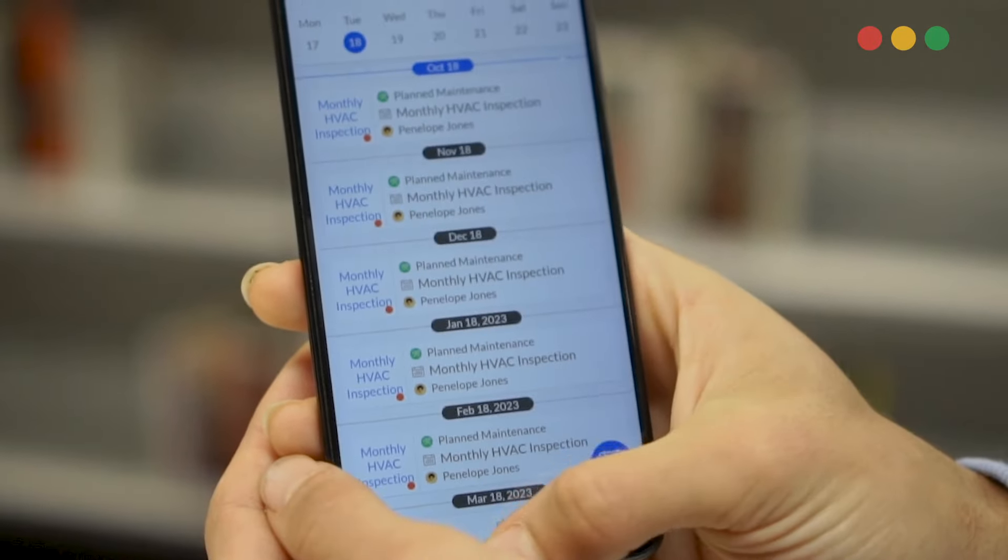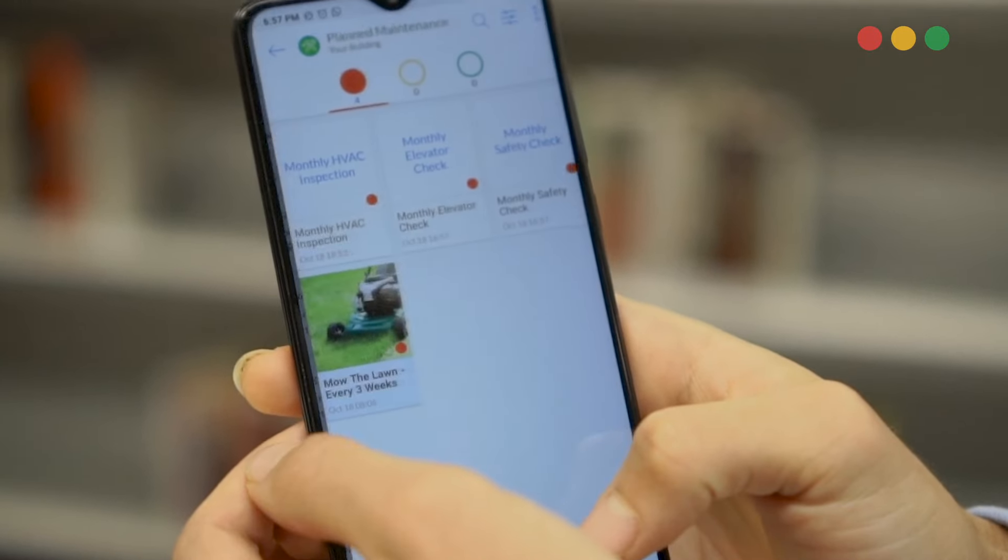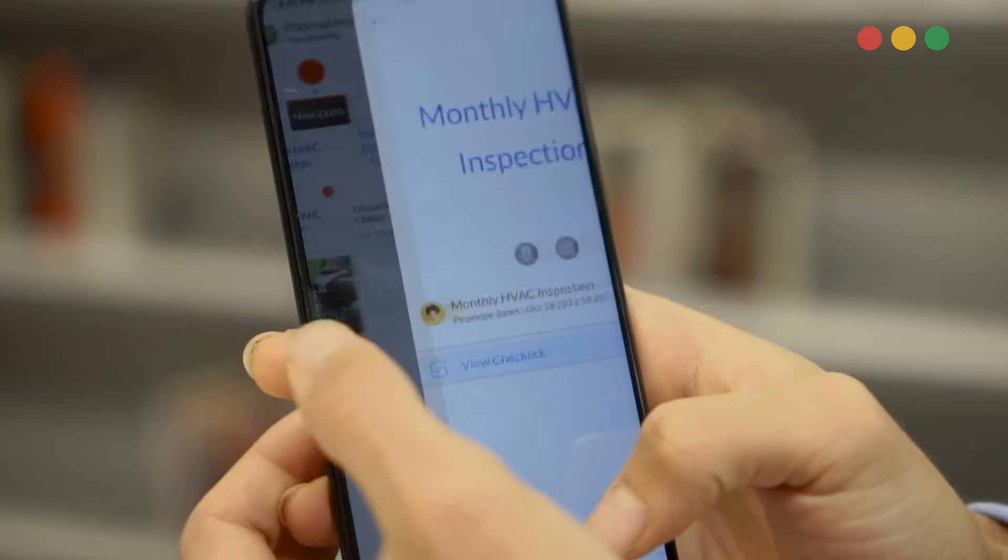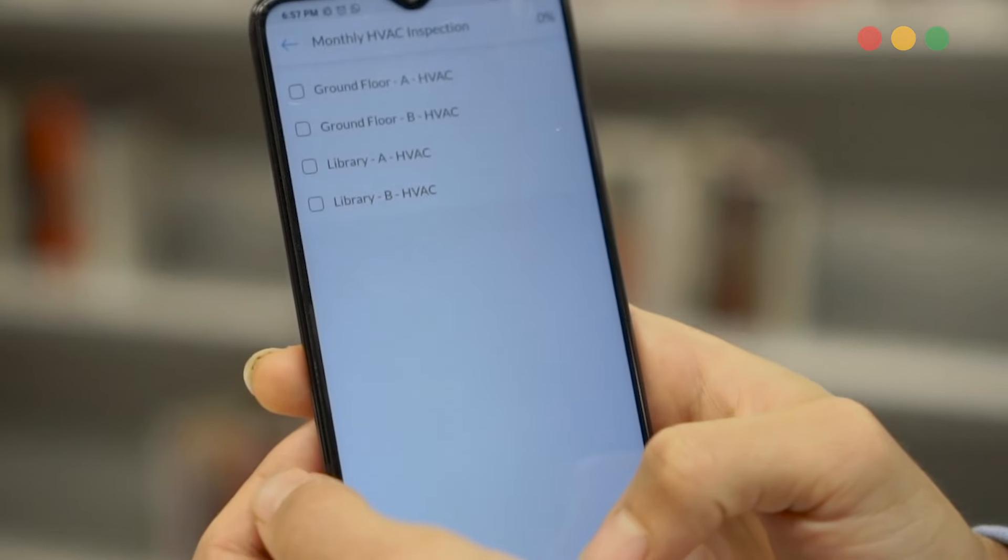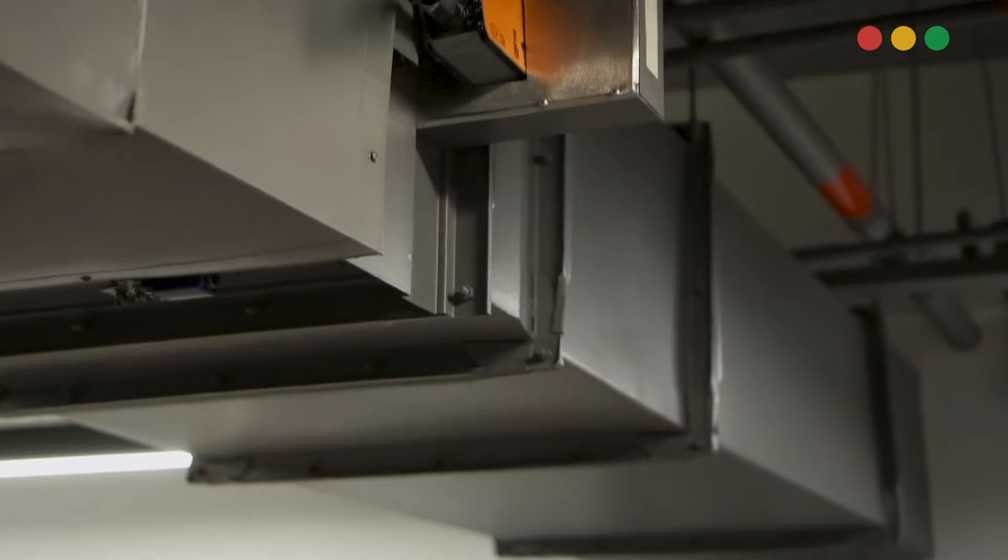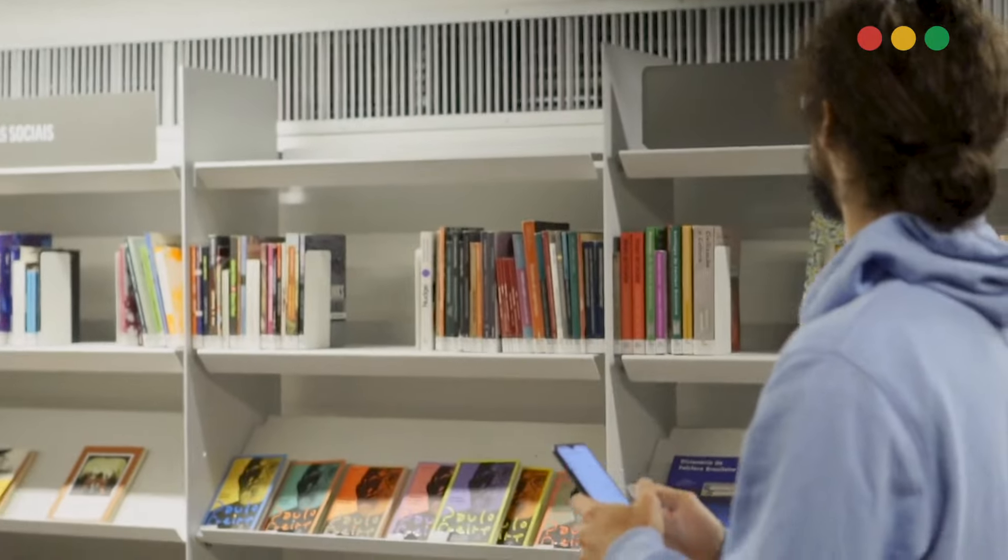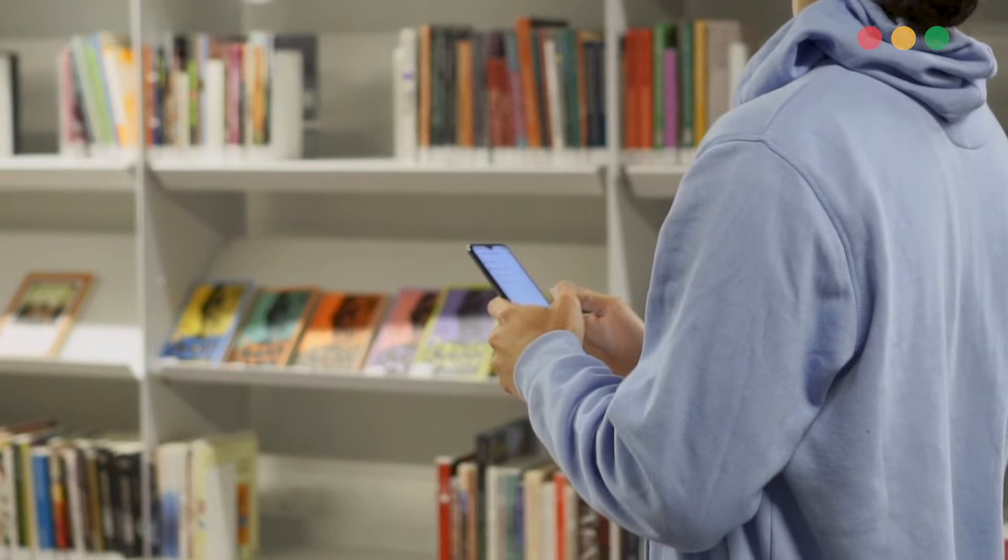Improve accountability with standard operating procedures, checklists, signature sign-off, and NFC smart tags for proof of work done. With Snapfix, your team is the eyes and ears of your building.